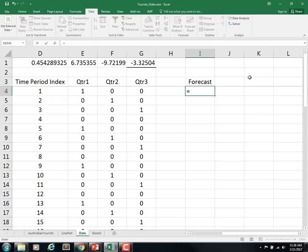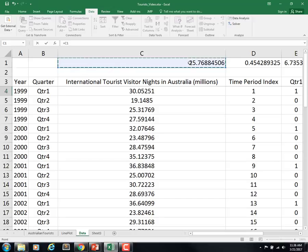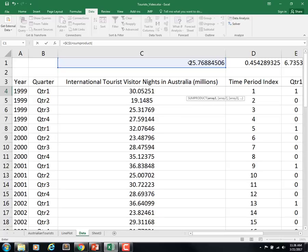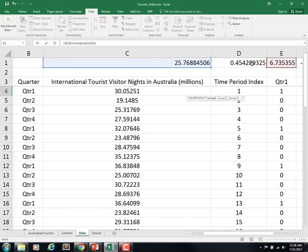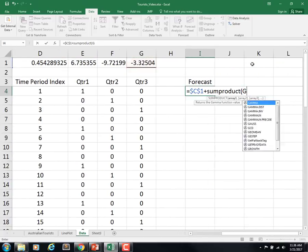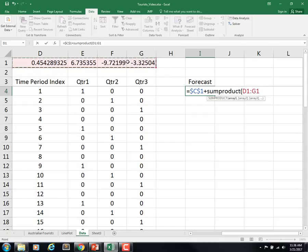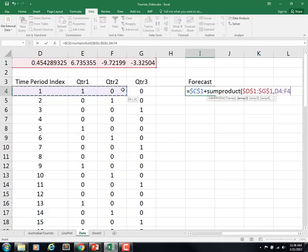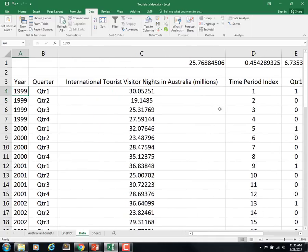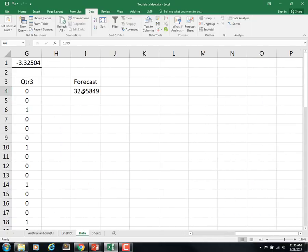The forecast would be the intercept, anchor that, plus the sum product of our coefficients, anchor that, with our time period index and our dummy variables. Leave those relative. So our forecast for that first quarter is 32.95 million. It was really 30.05 so we over-forecasted for that first one.